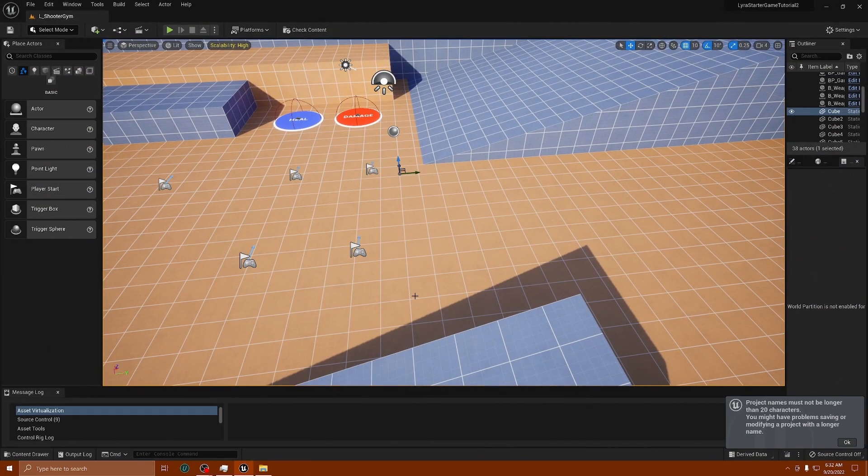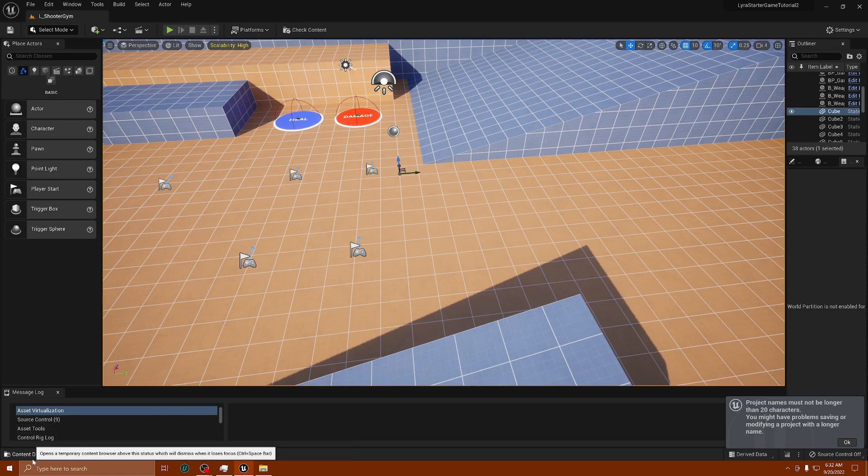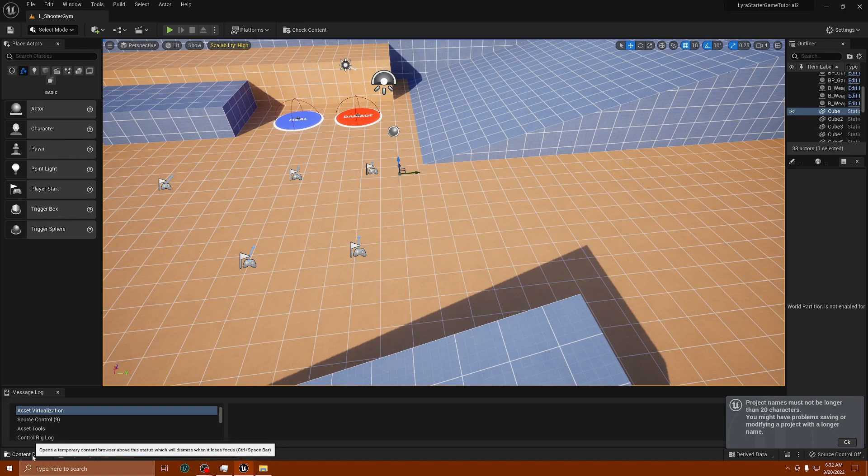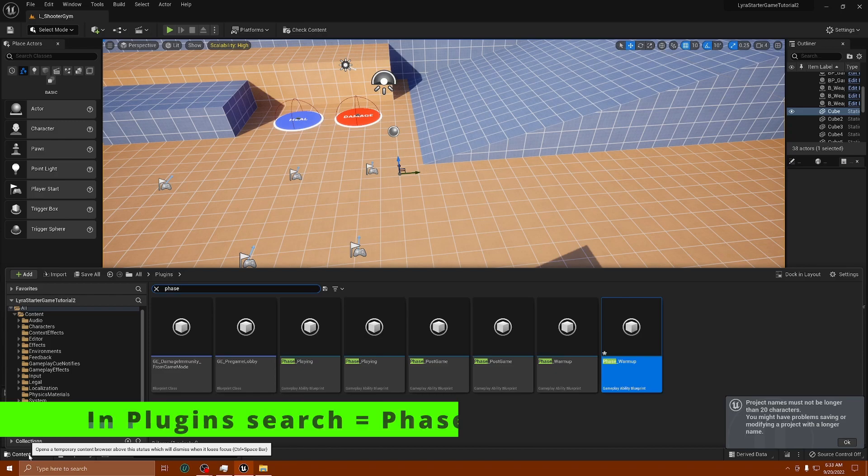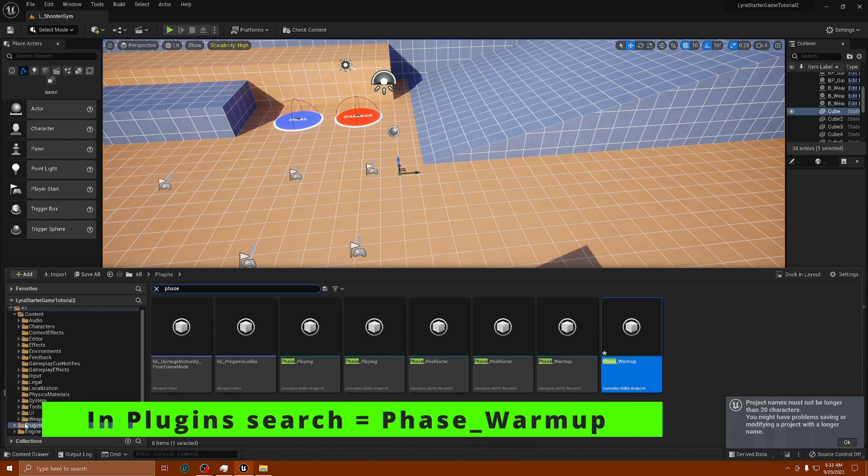Alright guys, here we are inside Lyra Starter Game for Unreal Engine 5. What you're going to want to do to get rid of that annoying countdown every single time you play or test your project or build is to simply go to Plugins. You want to type in 'phase.'